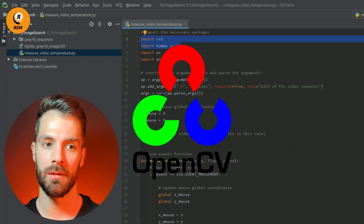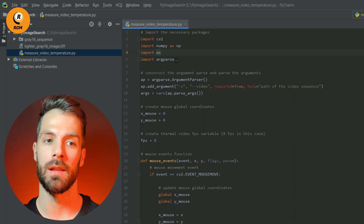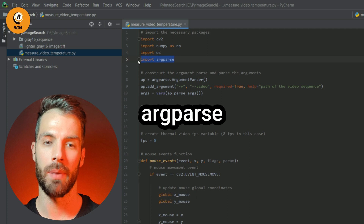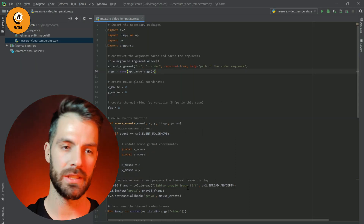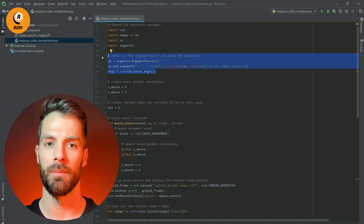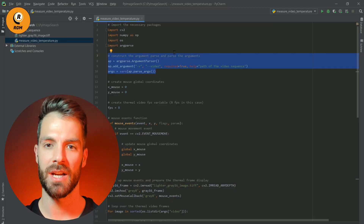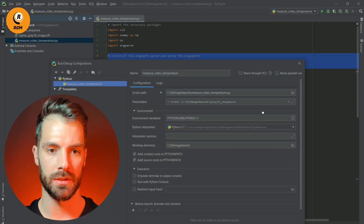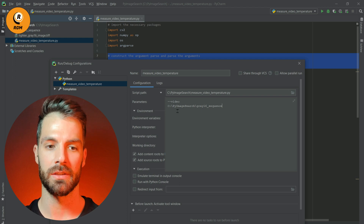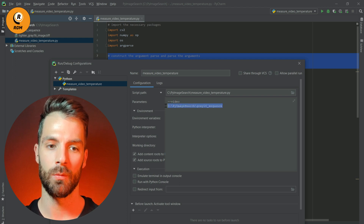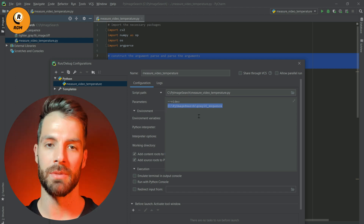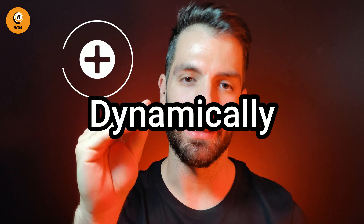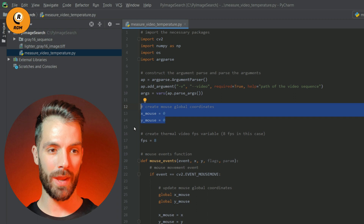First, we import our libraries. We use NumPy and OpenCV, and also OS and argparse to select our video sequence. With these three lines we select our video sequence path. If you are working with PyCharm, go to edit configurations and set the parameter 'video' with the path — in my case, PyImageSearch and gray 16 sequence. After that, we create a mouse pointer to dynamically select in real time the pixel value of each frame, initializing the x and y coordinates of our pointer.